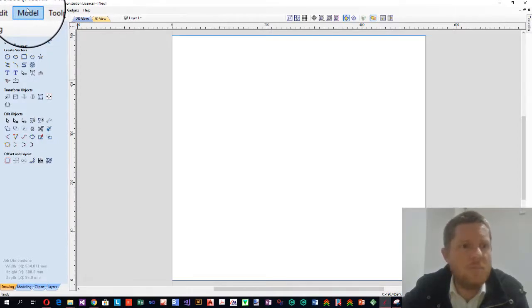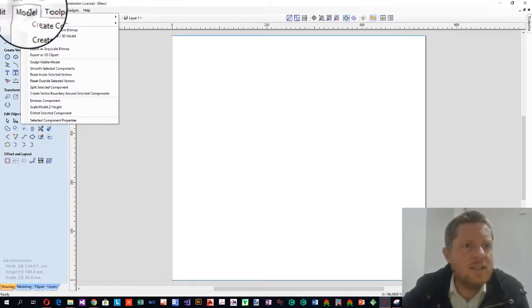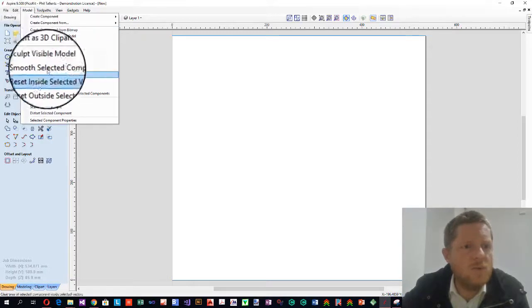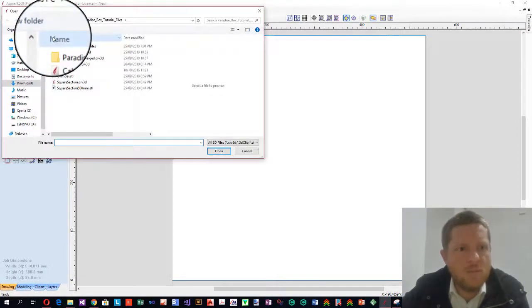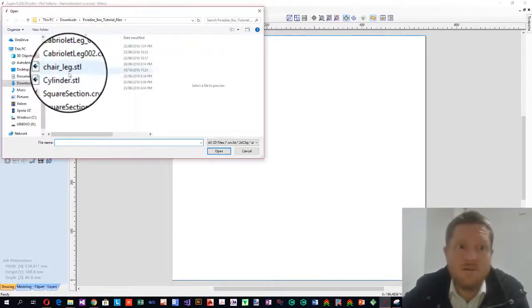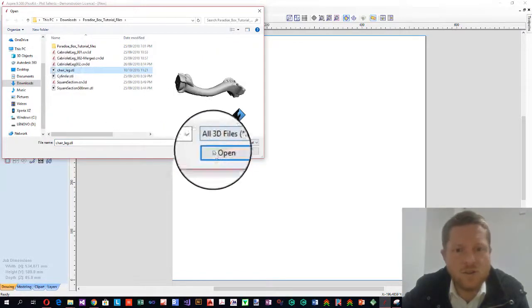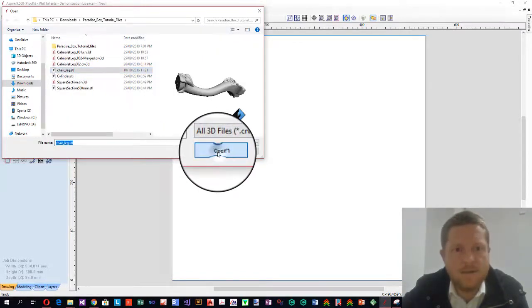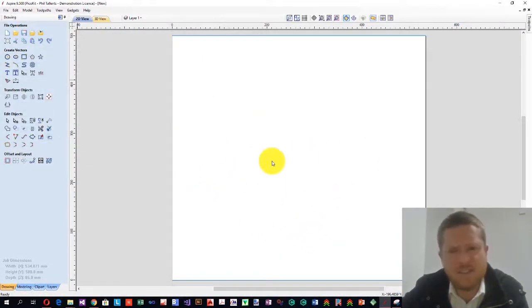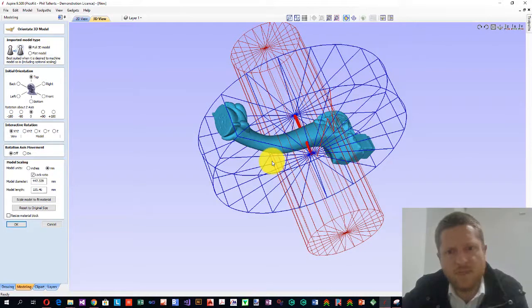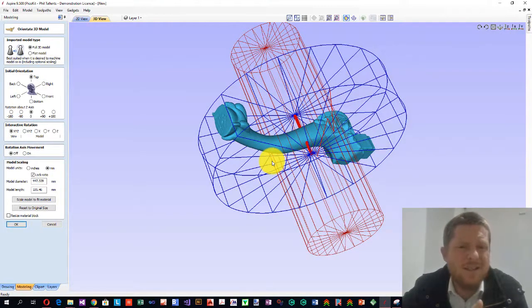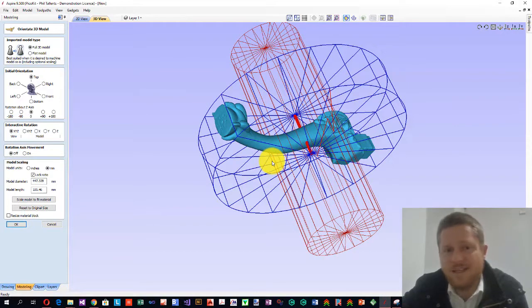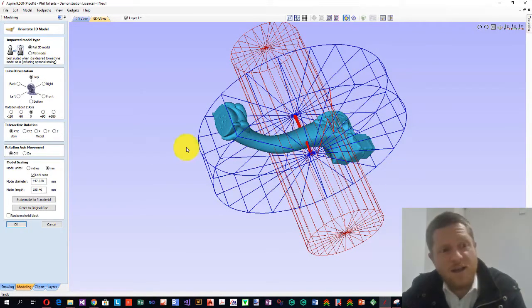So how do we do this? We load up an STL file. Aspire 9.5 means that when we get a model, we can choose a component 3D model and it's going to wrap this around. So we choose chair leg STL.